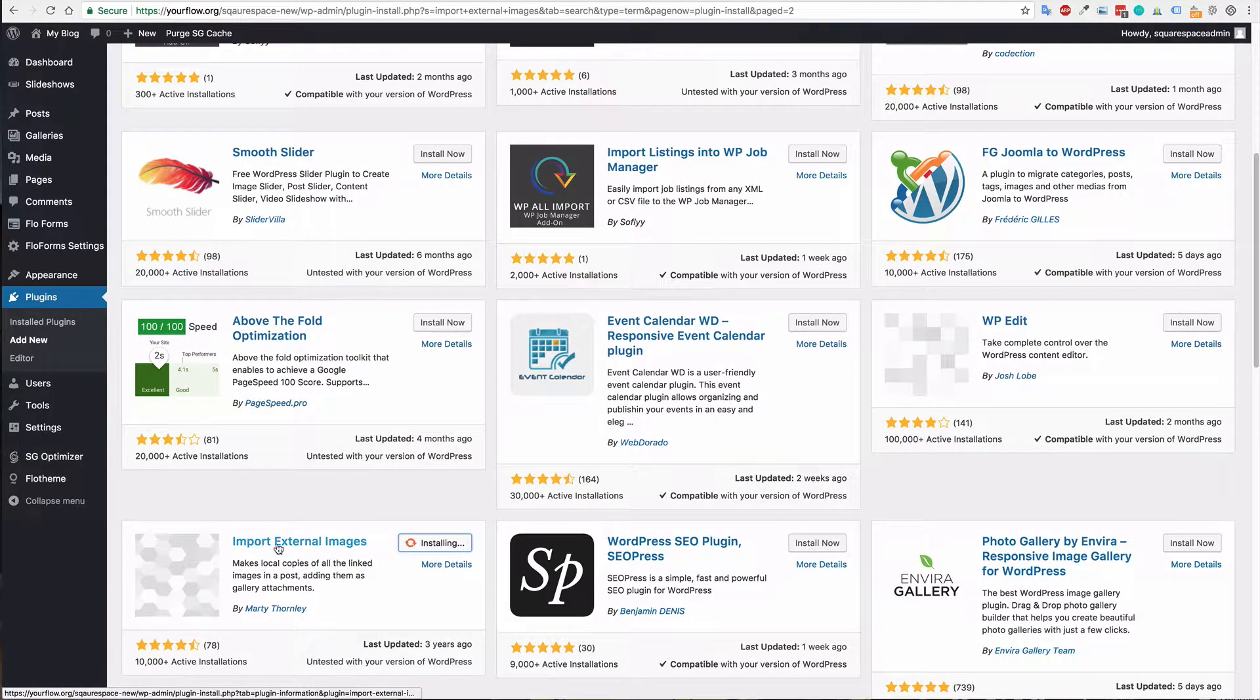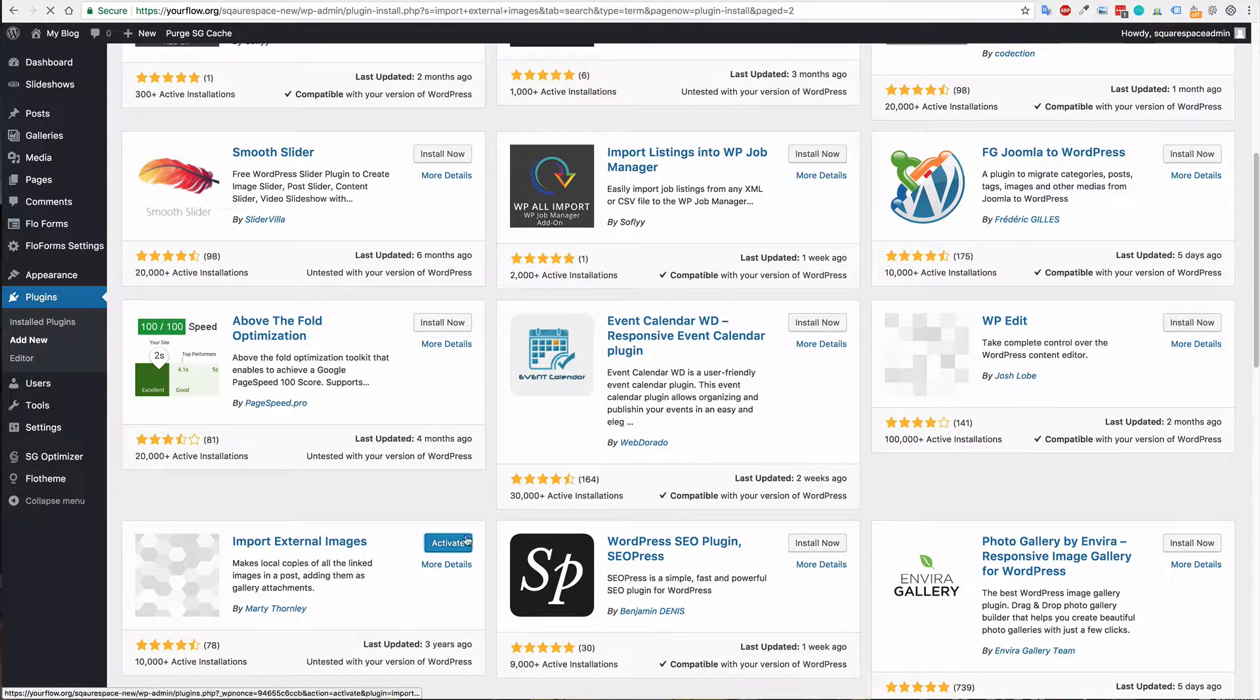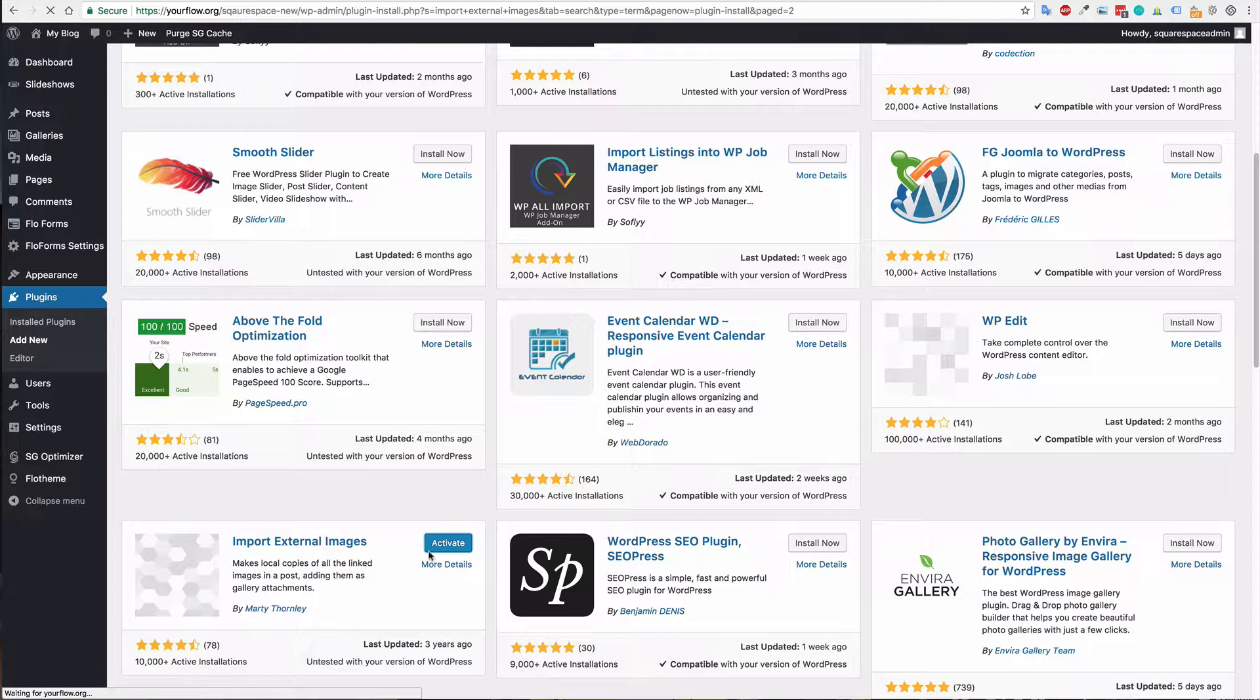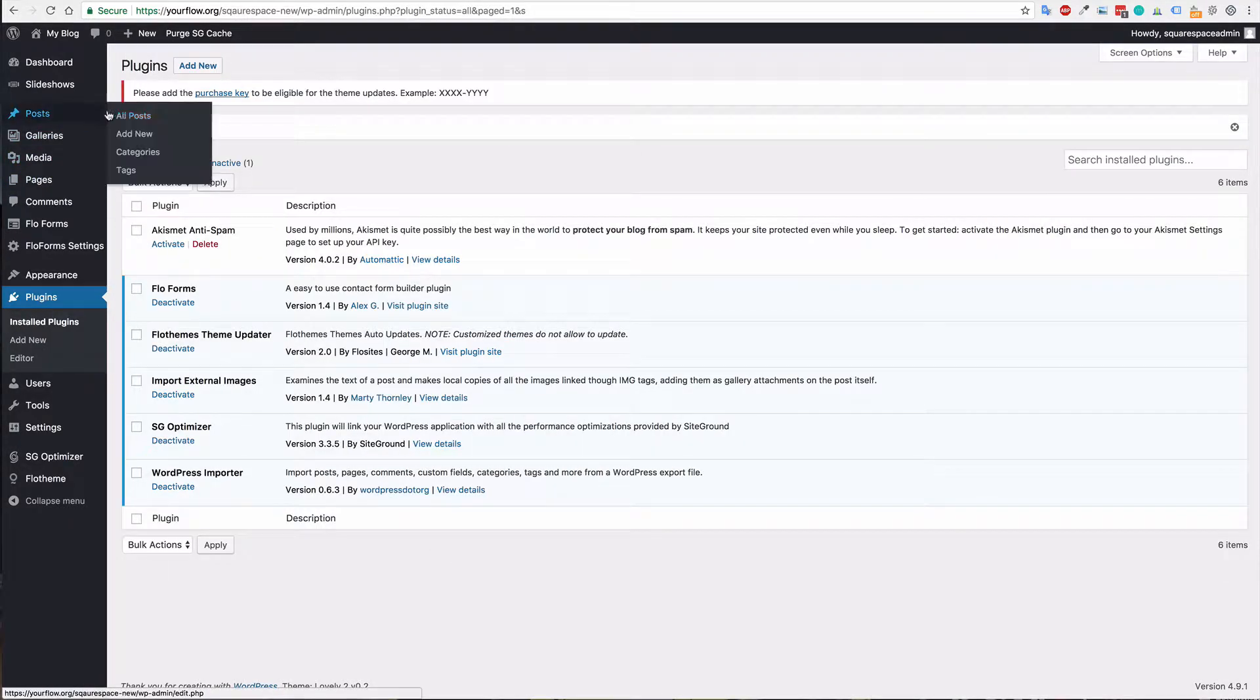So let's import or install this plugin and then activate it, and activate. Now we're just going to have a quick check and see if we can find some images to import.